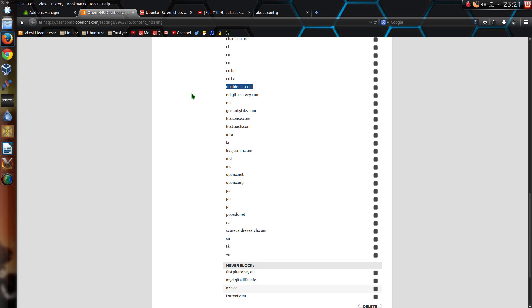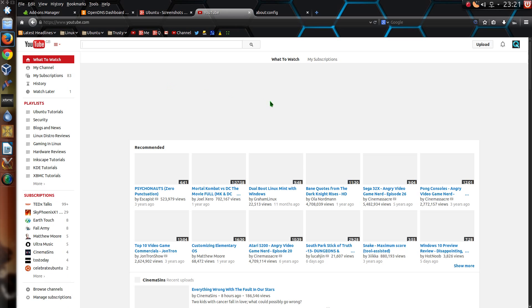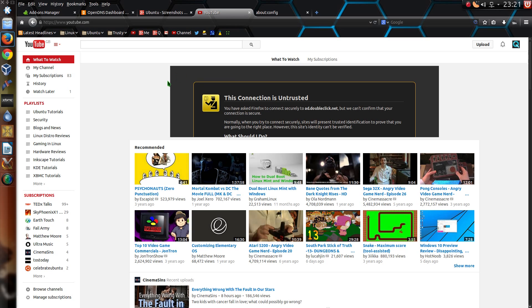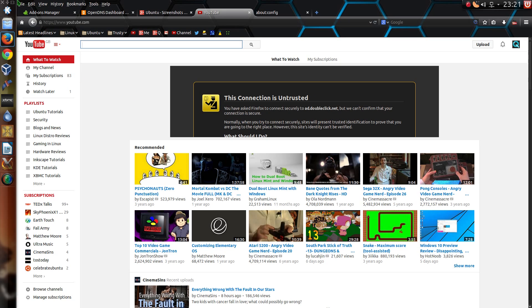And particularly with like DoubleClick on YouTube, you'll notice here that BlockSite just doesn't work. And I think that's because it's HTTPS. So instead I've got this connection is untrusted, where I've stopped DoubleClick from appearing. But Firefox thinks it should be secure and it's not. Hence that warning. There you go.